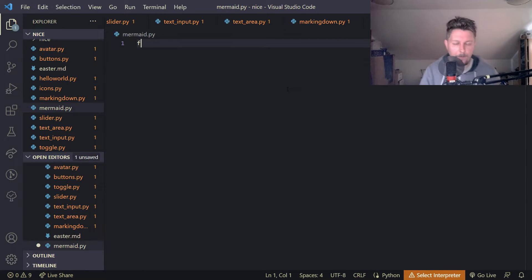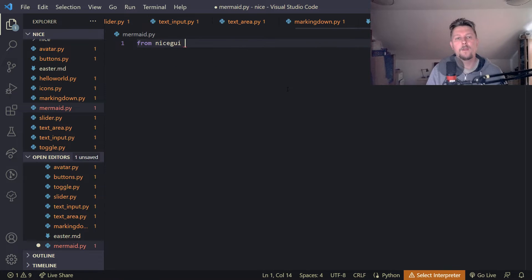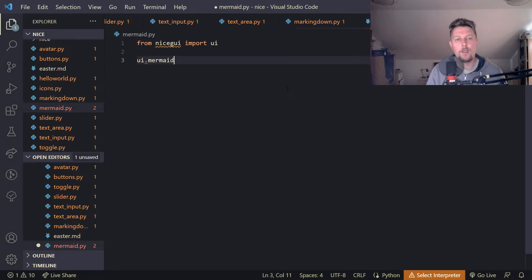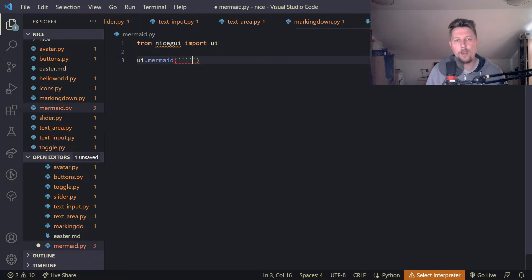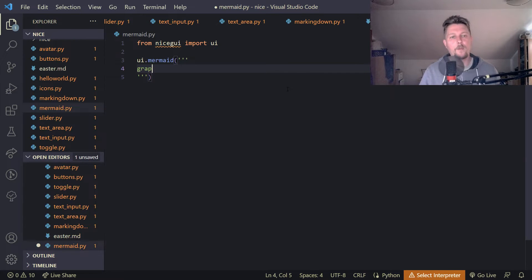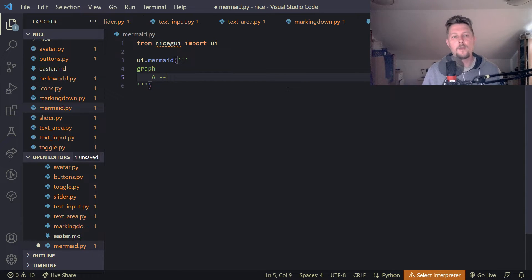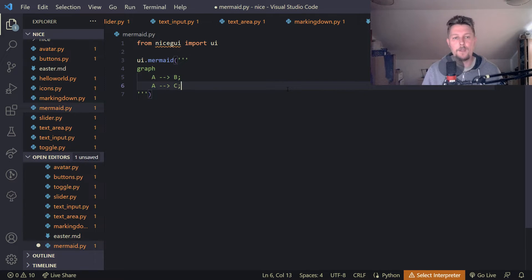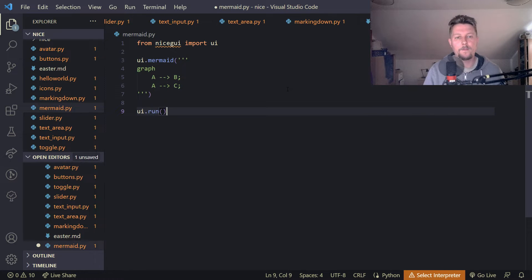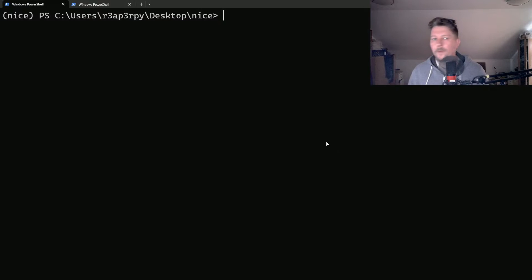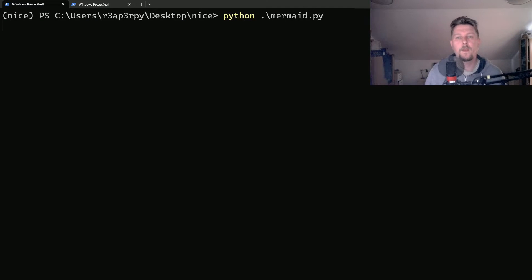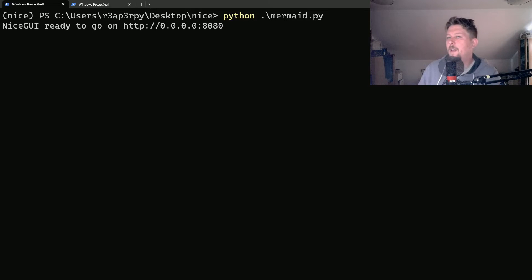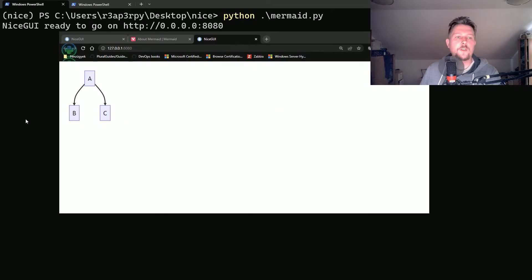So from NiceGUI we import the UI and we say that UI Mermaid and we craft a multiline string. So here we create a graph and this will have an A pointing to B and an A pointing to C and we use the UI.run. So let's go and execute our example. And if everything goes well in our browser we should see this fancy diagram.